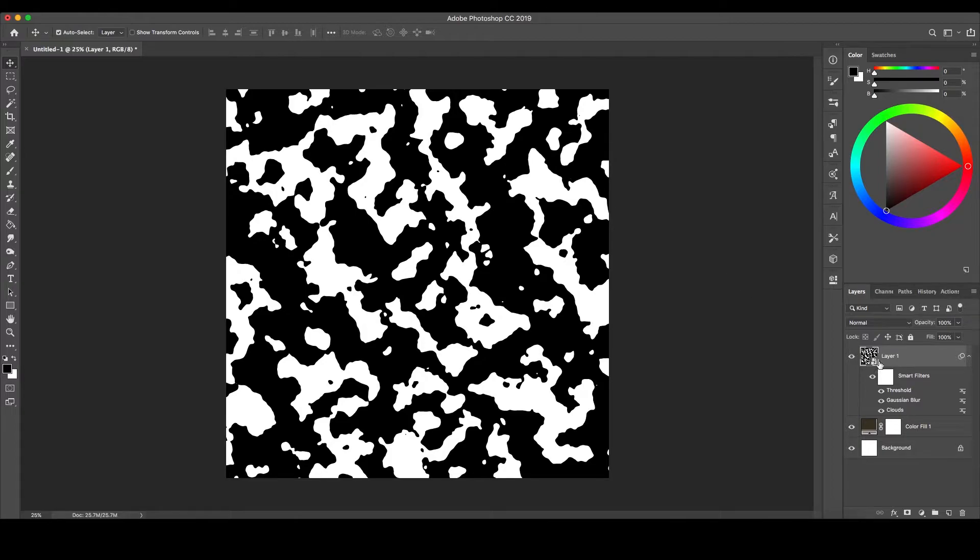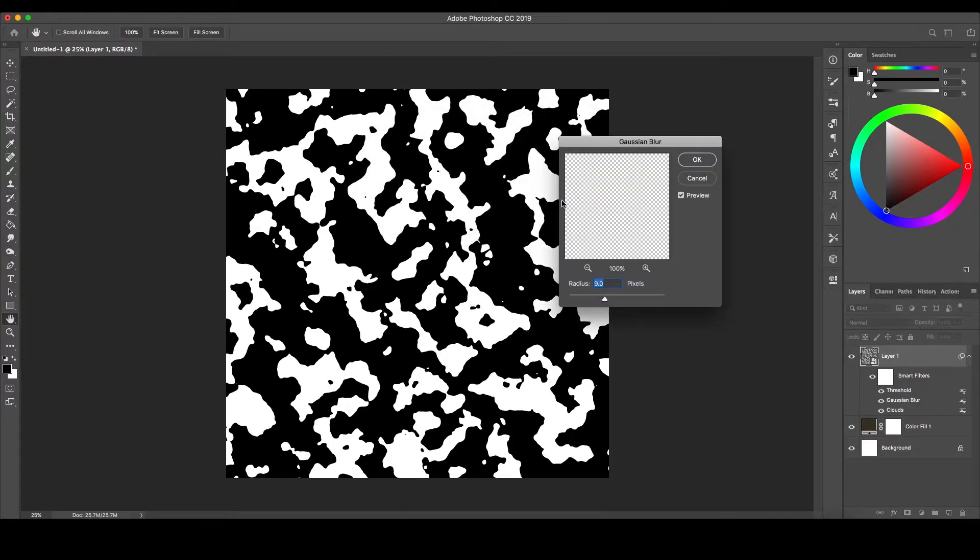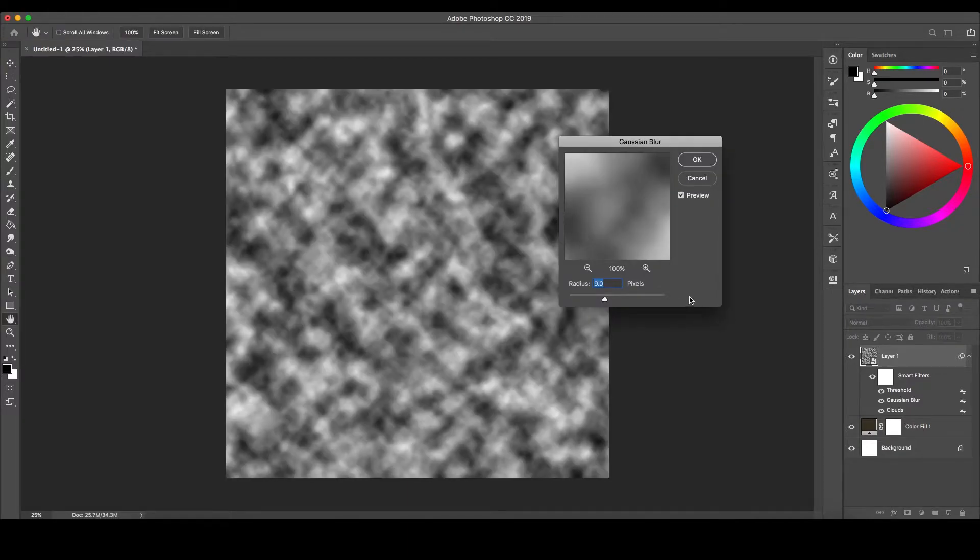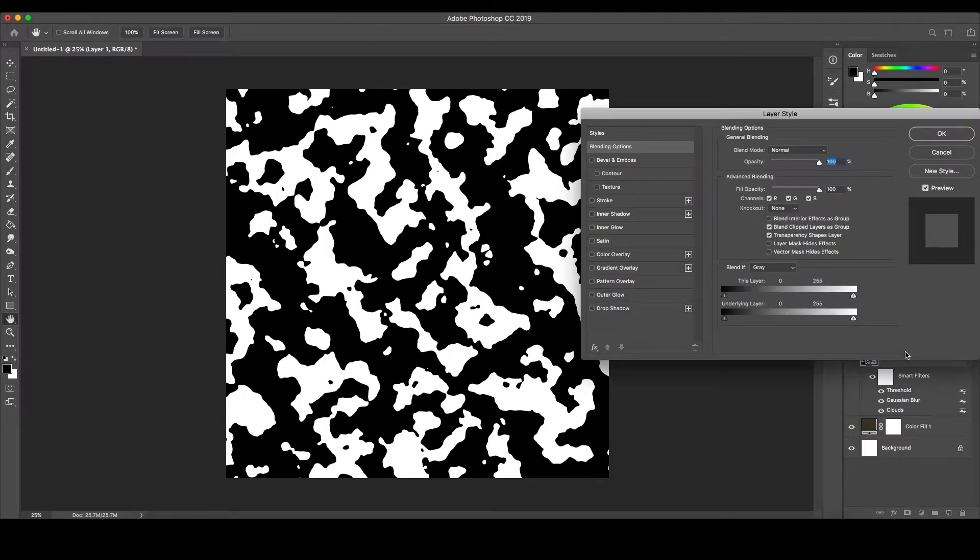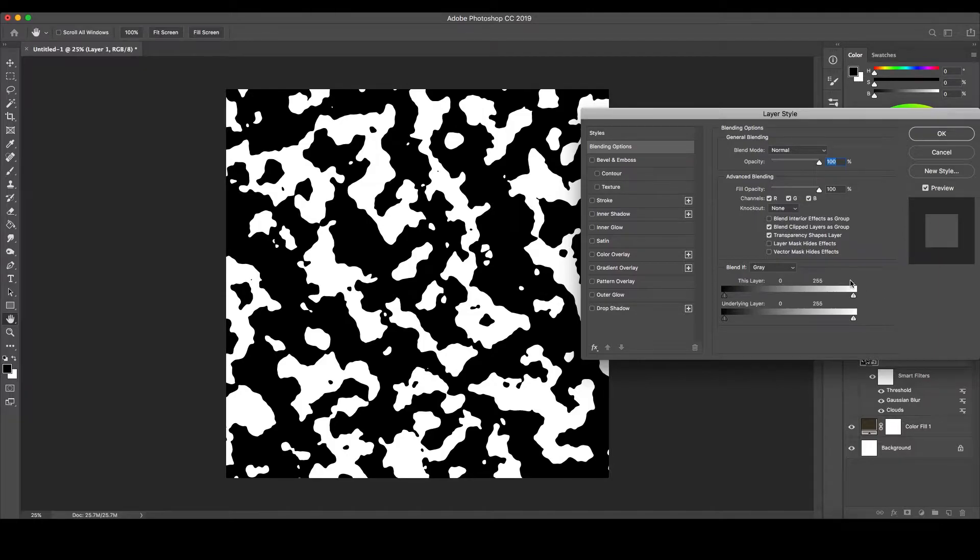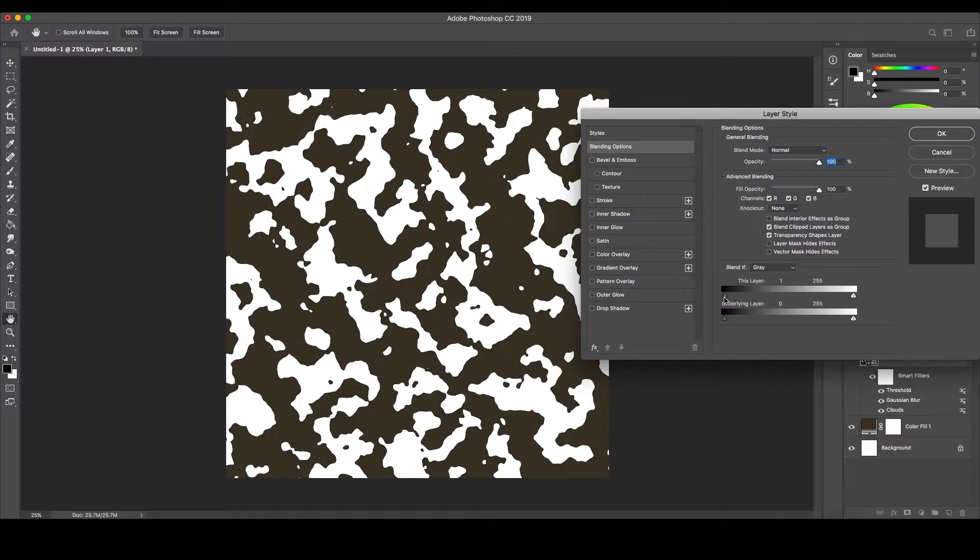By double-clicking the Gaussian Blur Smart Filter and changing the value of the Radius, you can change how your pattern works. The higher the blur, the smoother your shapes will be. Next, double-click your camo layer to bring up the Layer Style tab and move the Blend If slider up by one to make the black transparent and reveal the solid color we made earlier.